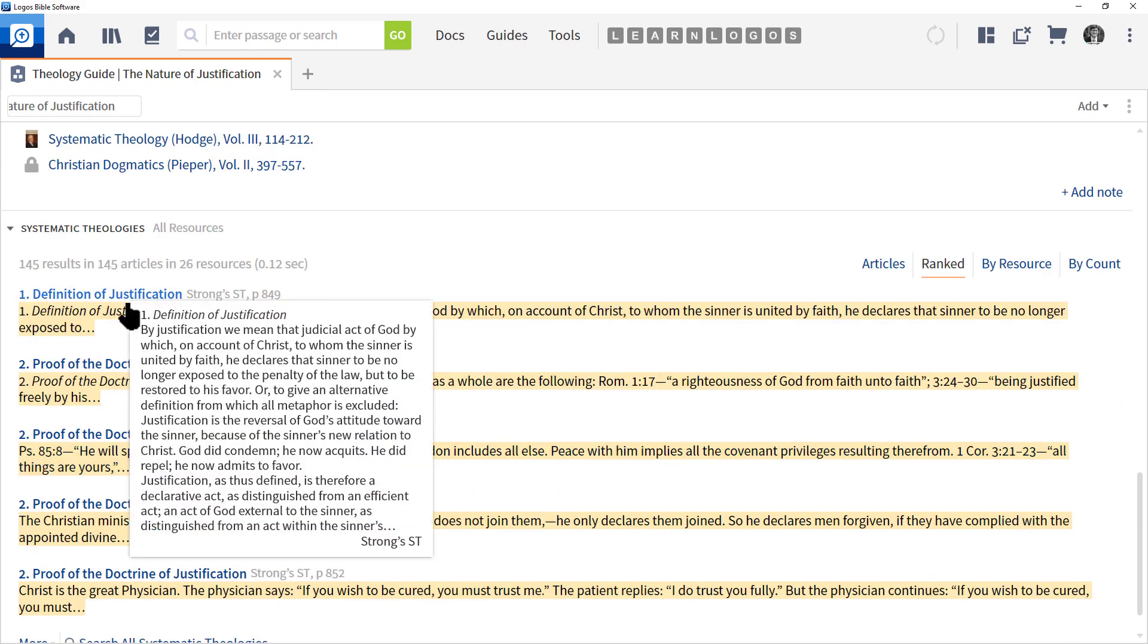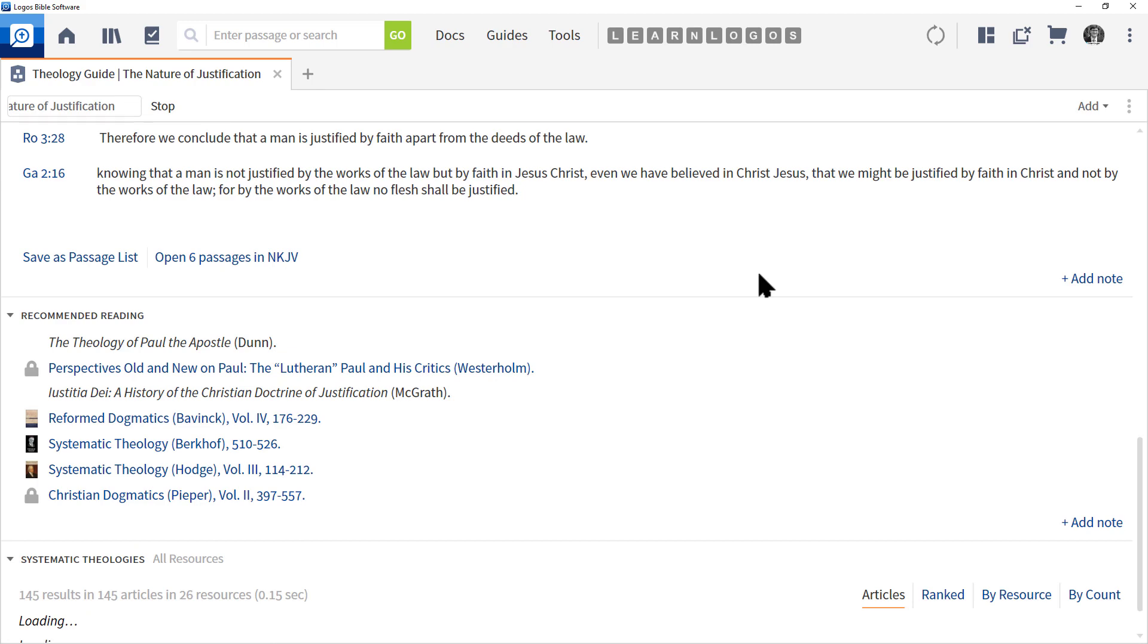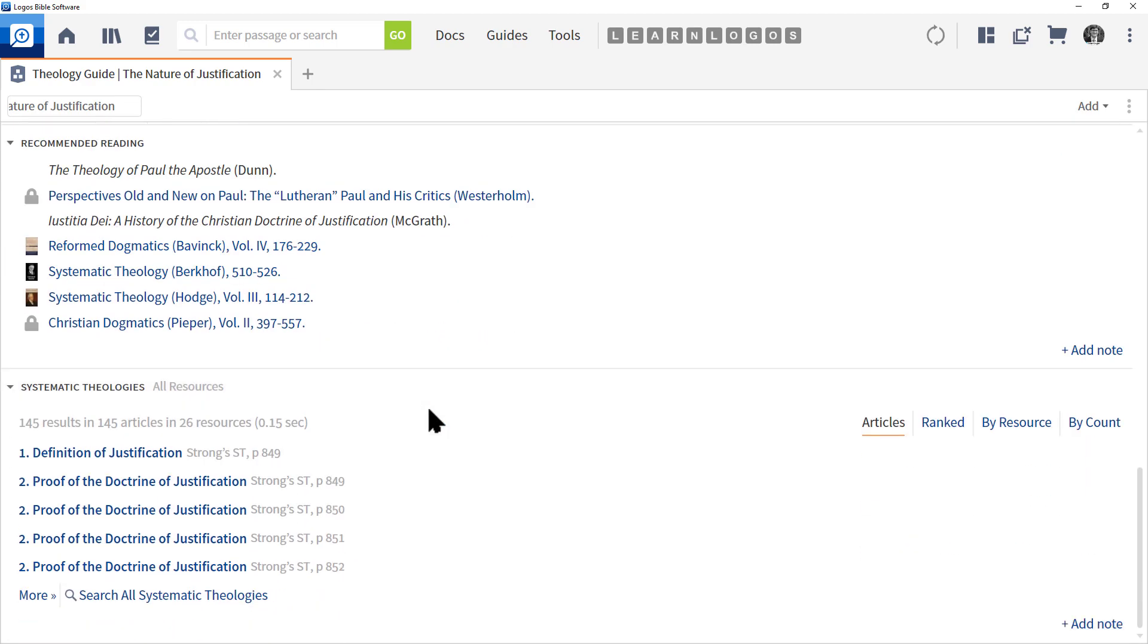Ranking means the best resource recommended by Logos on this particular topic. And then Articles will simply show you the heading, and then you can pick and choose where you want to go from here.